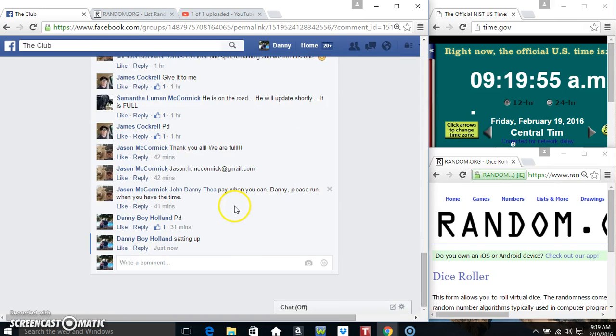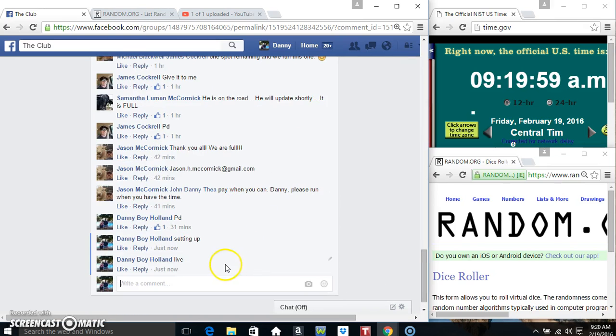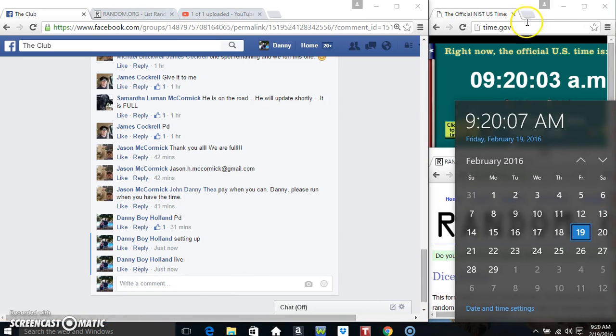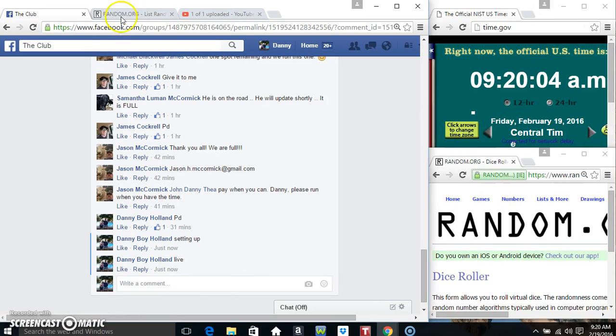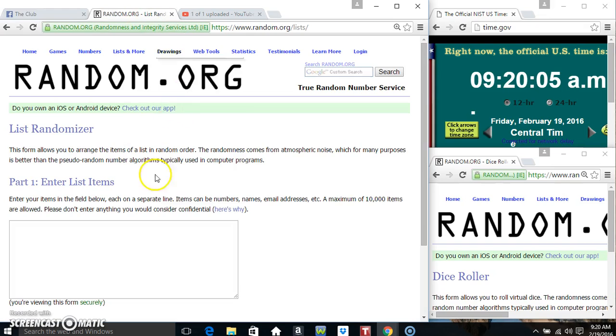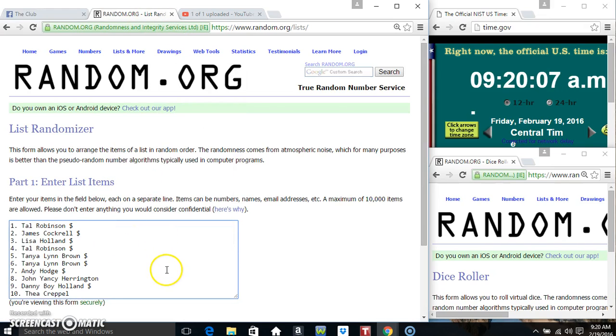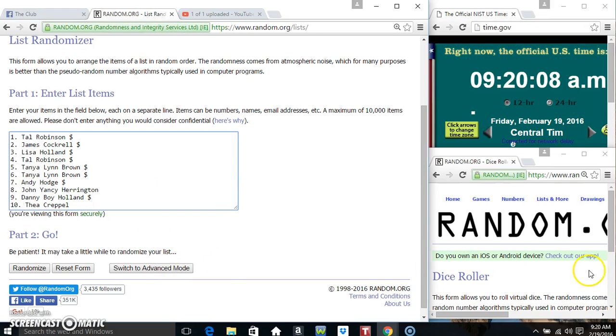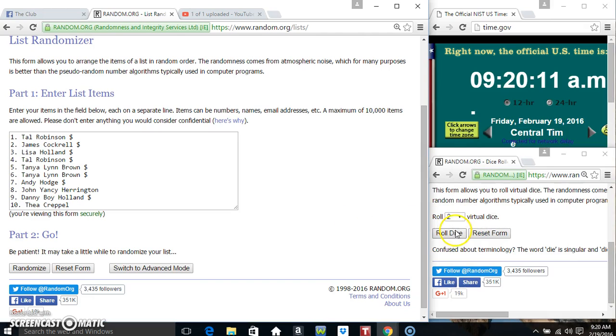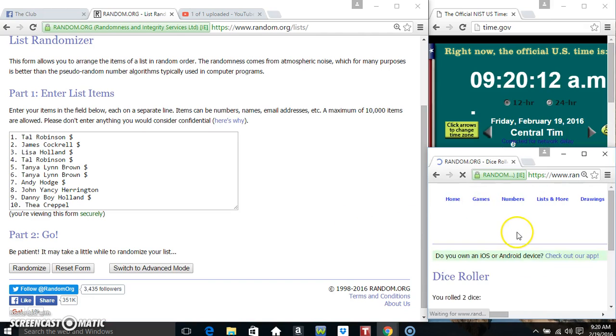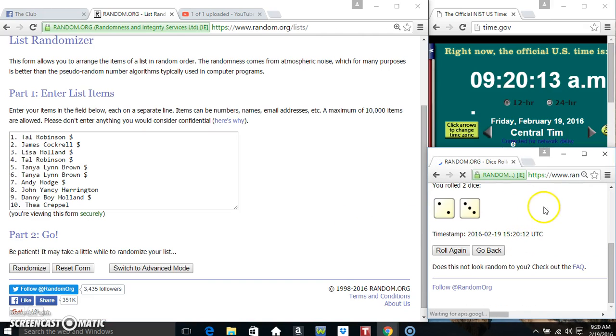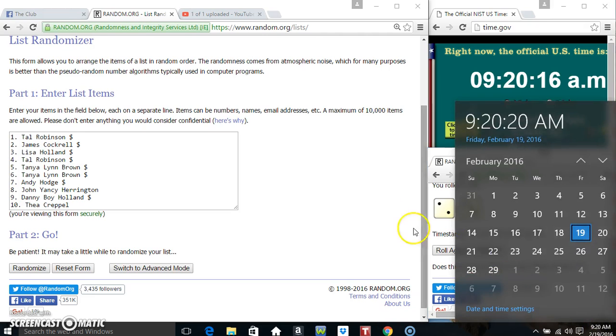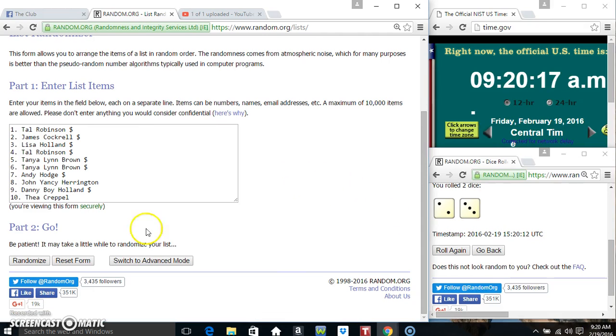Copy our list, go live. 9:19, just rolled over to 9:20. Paste our list, roll our dice, need a 4 or higher. Got a 5, 5 times.